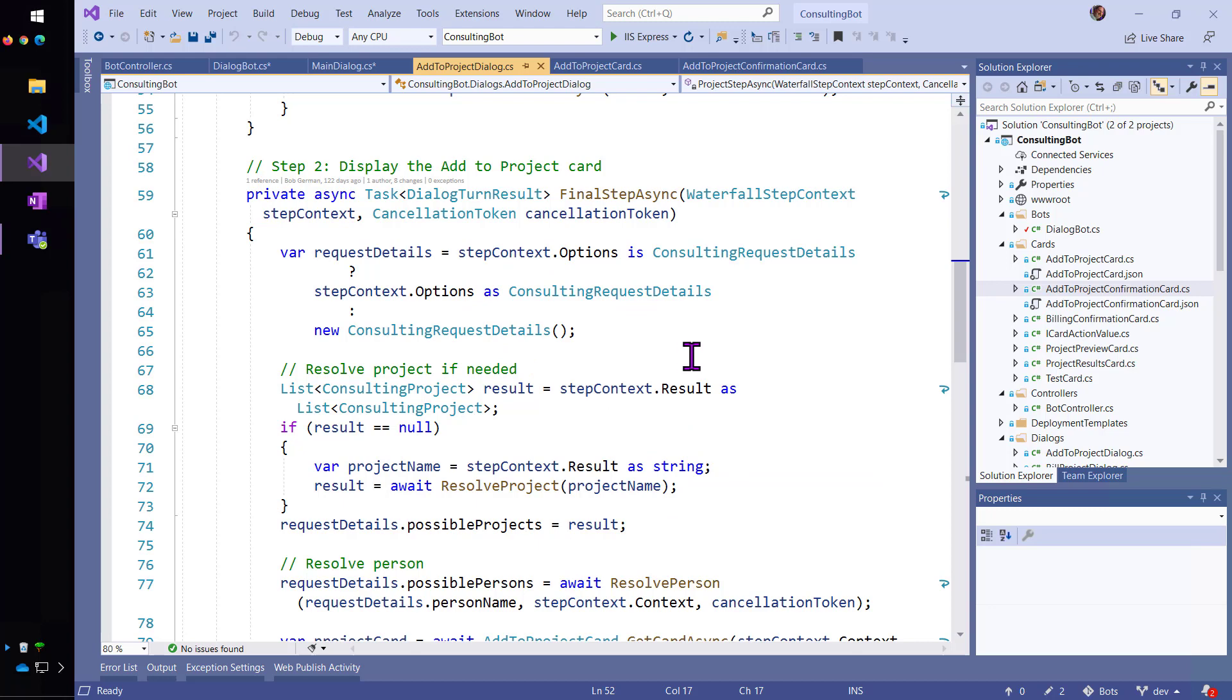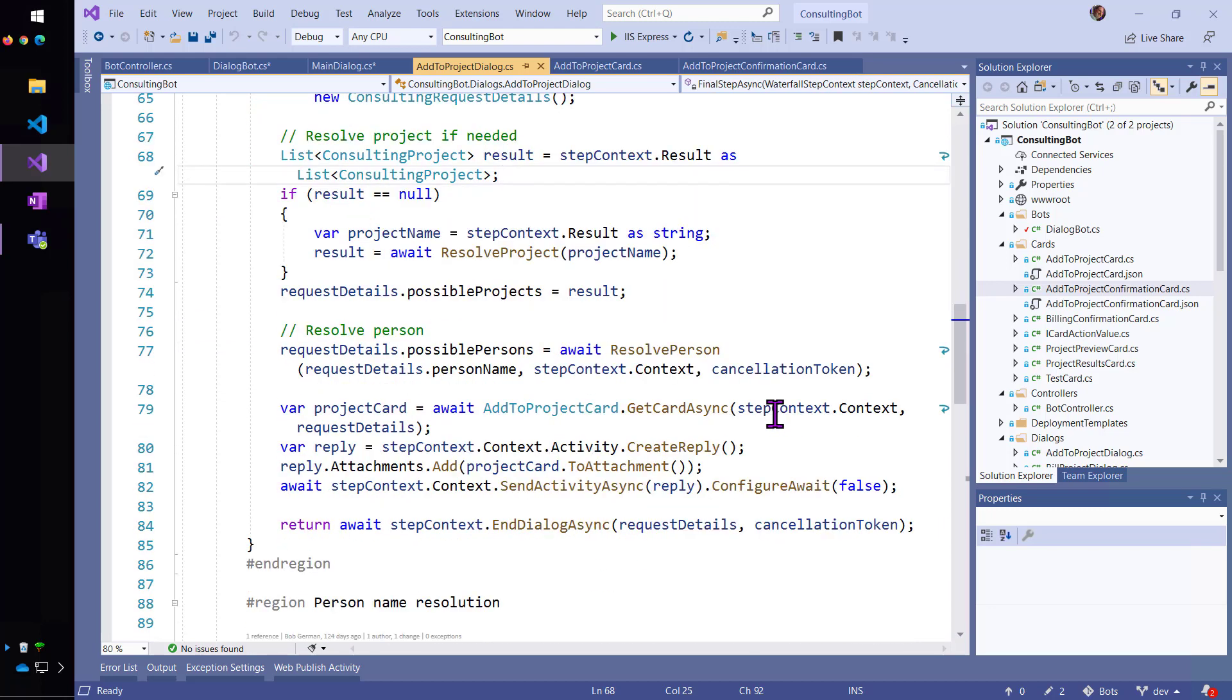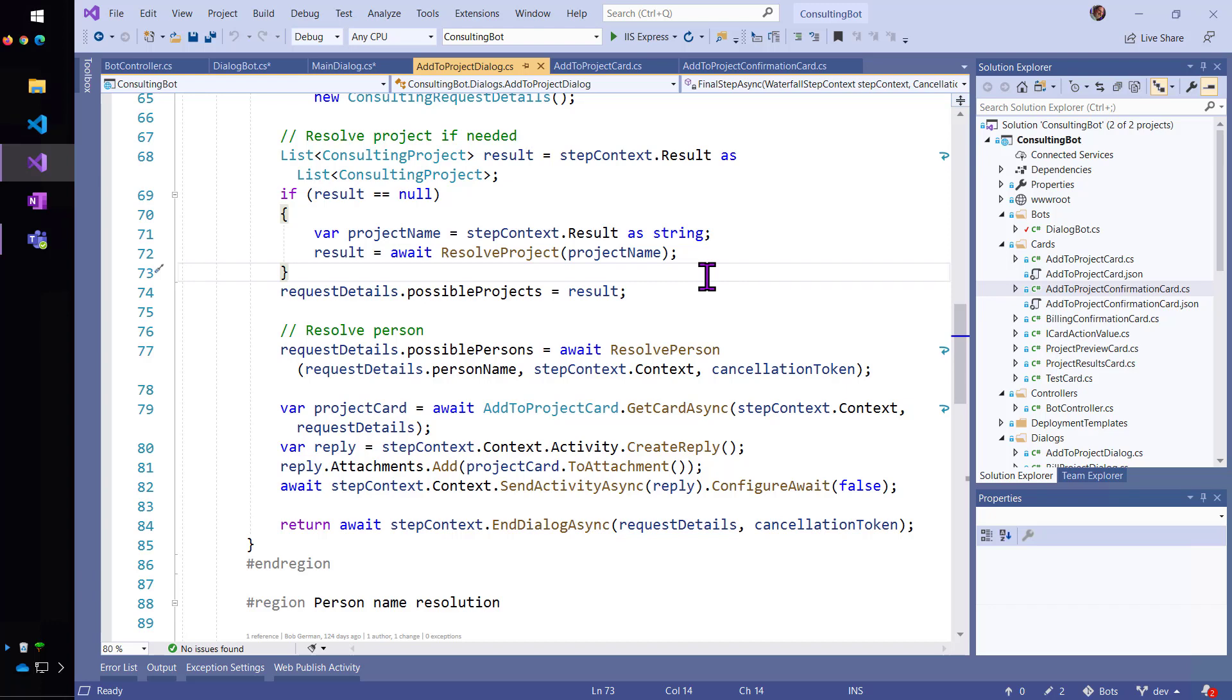So, what this does is I've got a little card class over here. Actually, before I call that, I'm going to get a final list of projects that match the best guess I have at a project name.